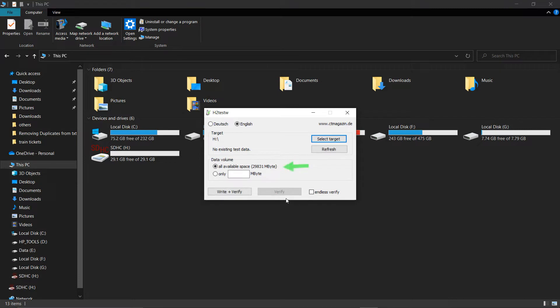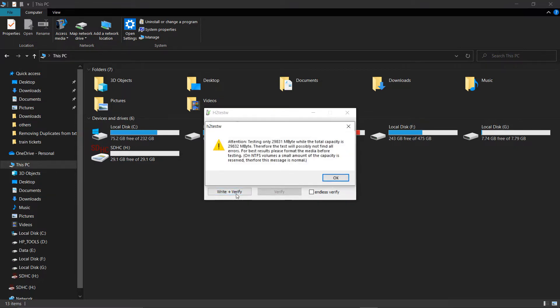Click All Available Space to test the complete drive. Then click Write Plus Verify to begin the testing. This process will take quite a while depending on your flash memory's capacity, so please be patient.